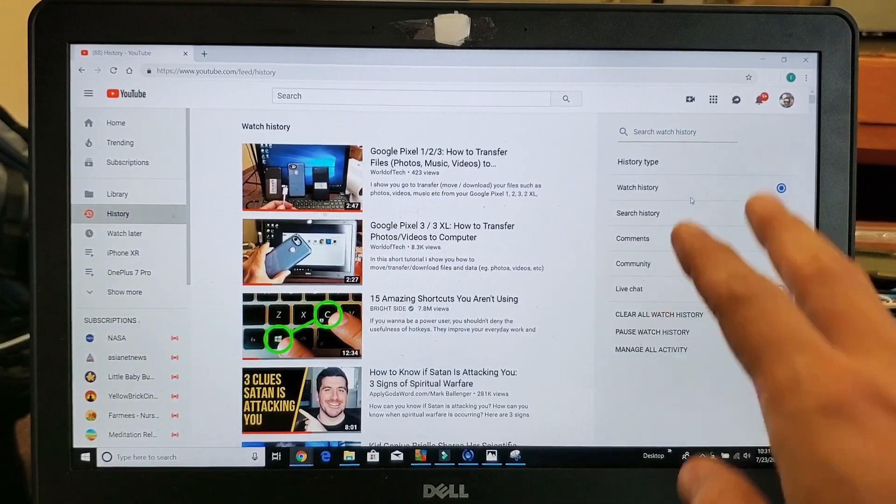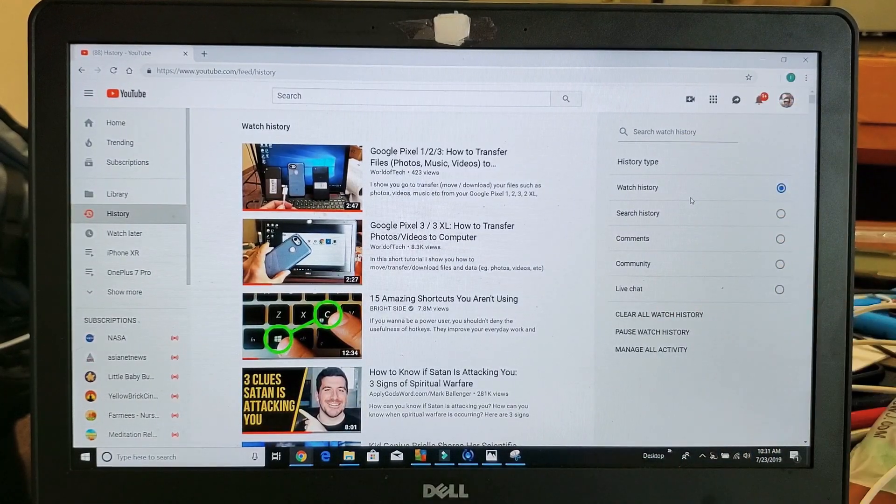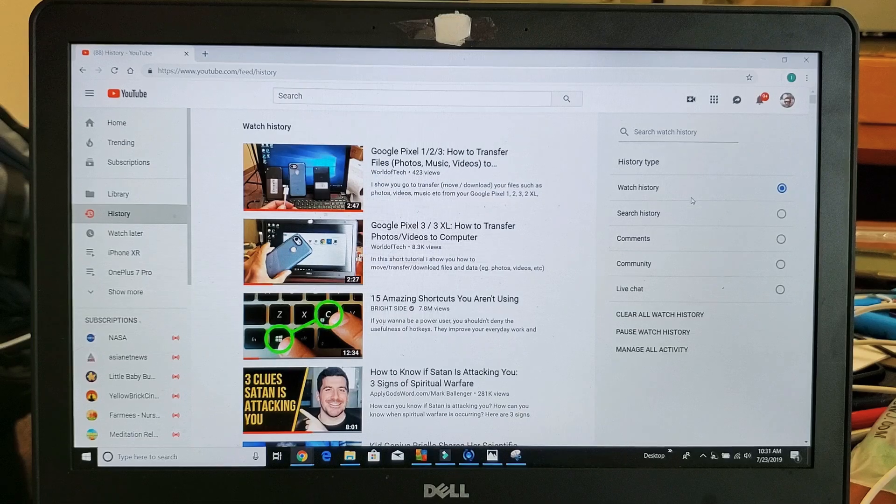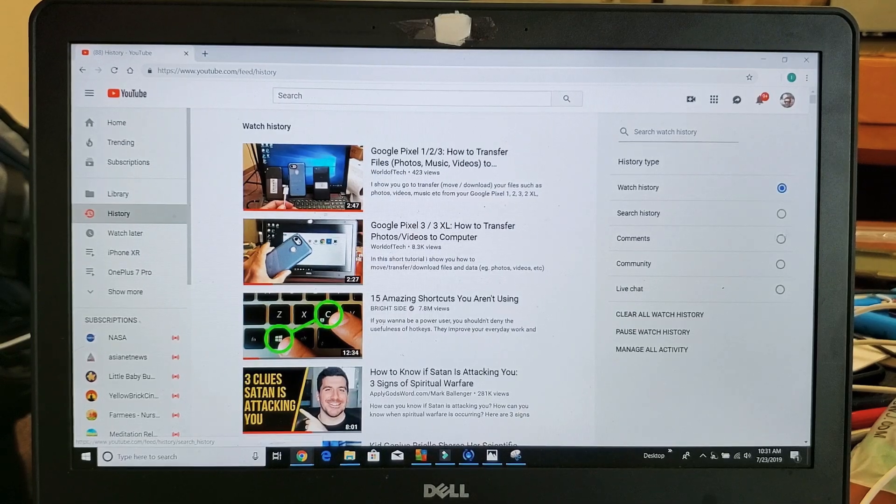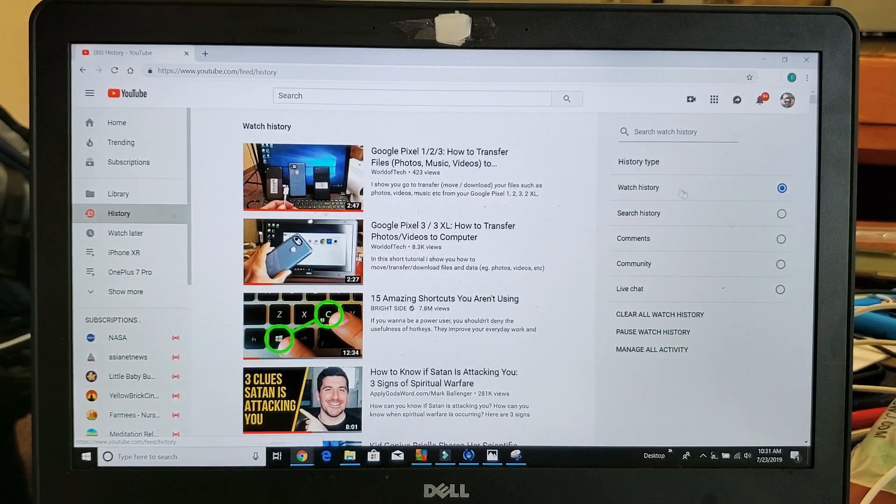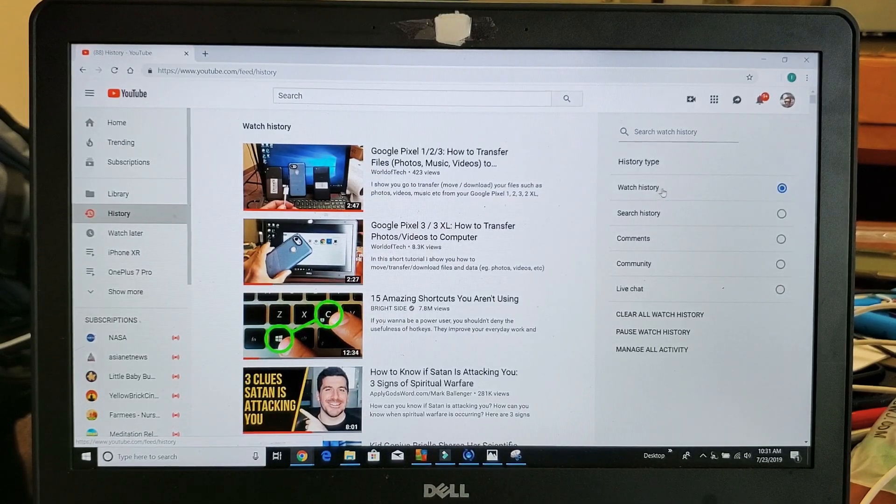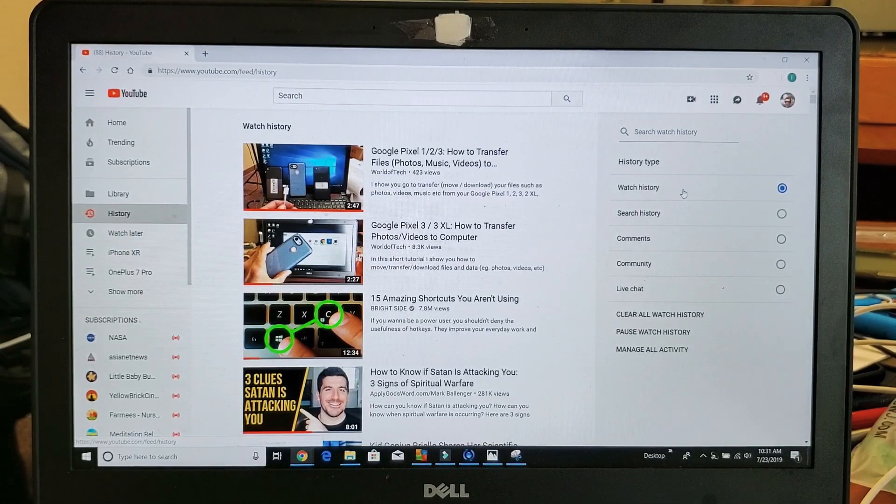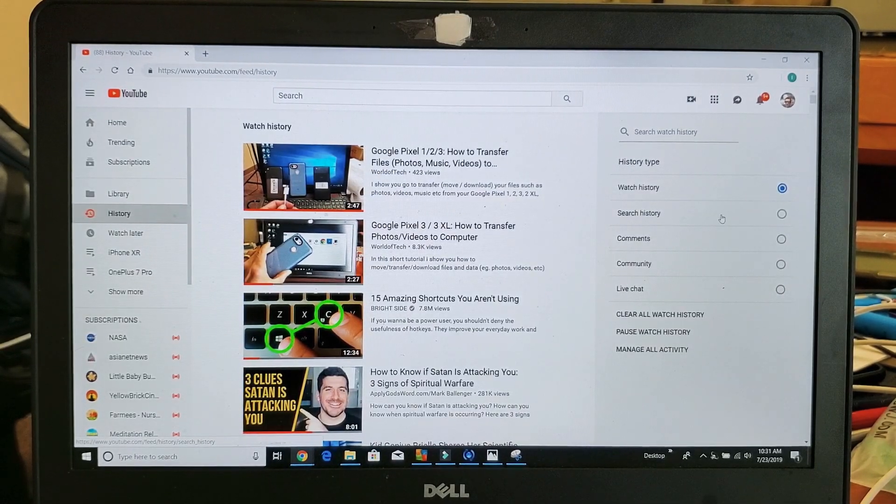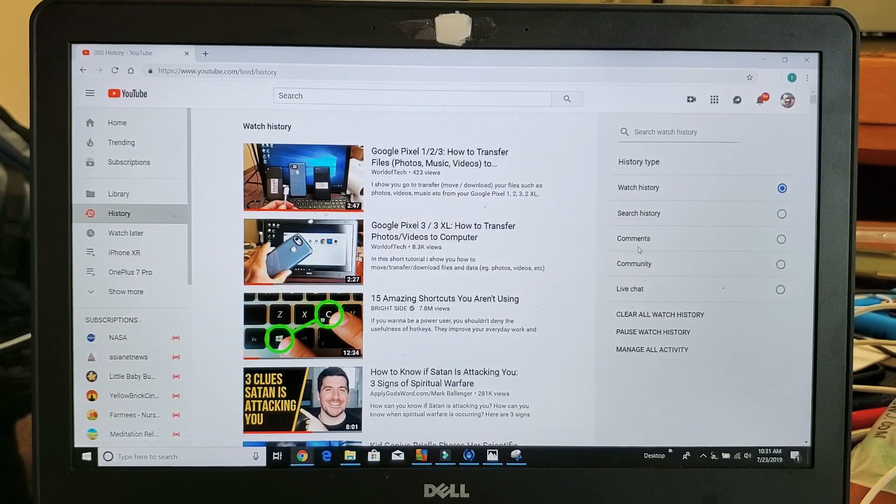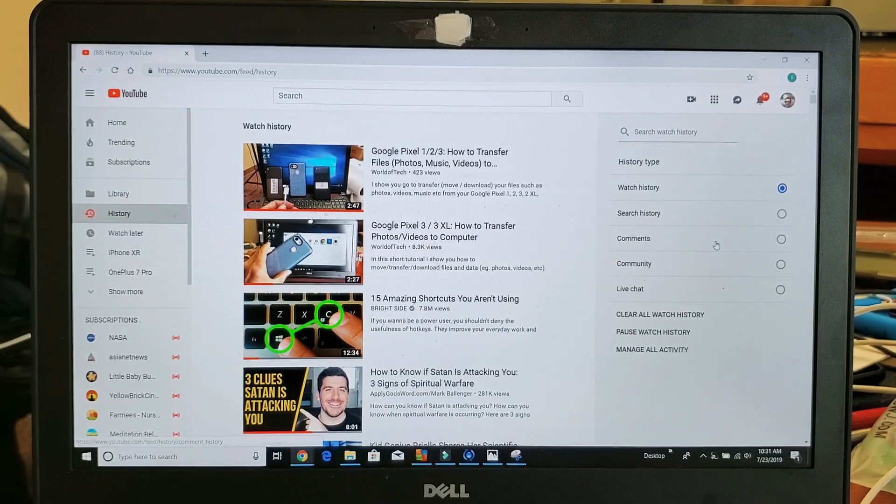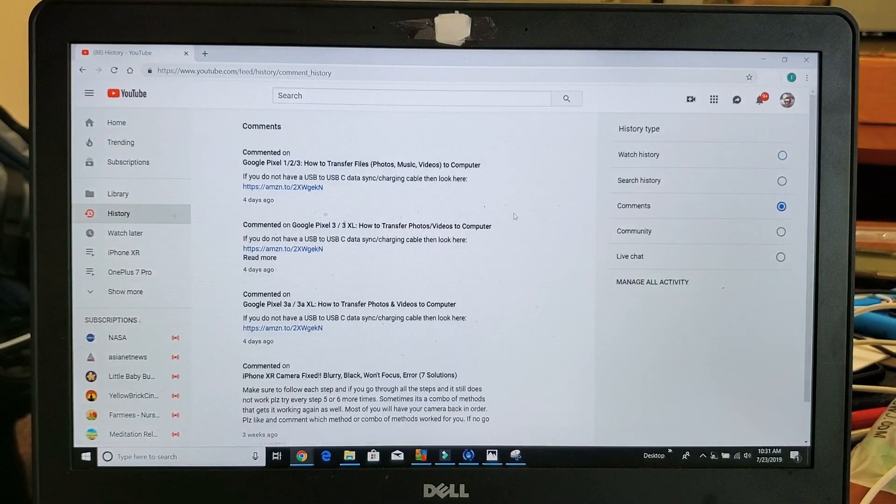Once you click on history, look on the right-hand side here and we can see we have watch history, search history, and comments. So here's comments. Tap on comments